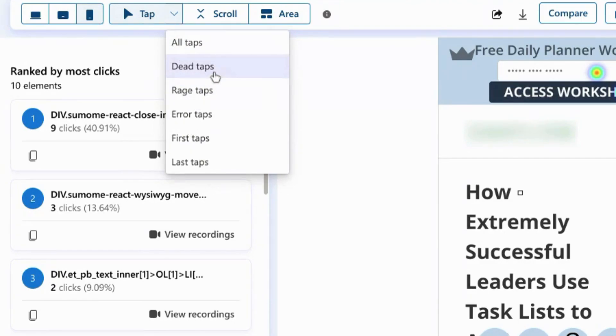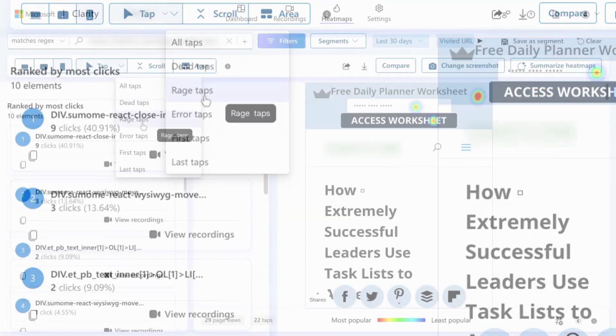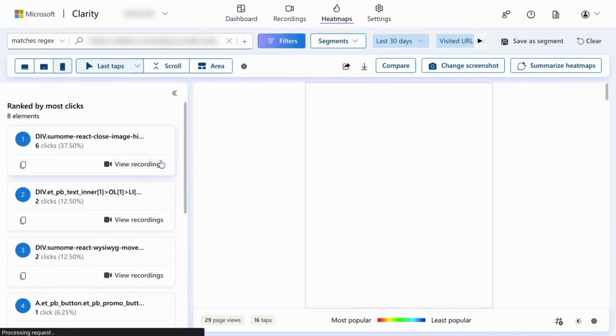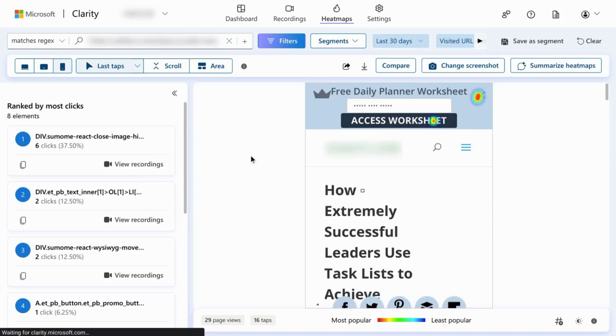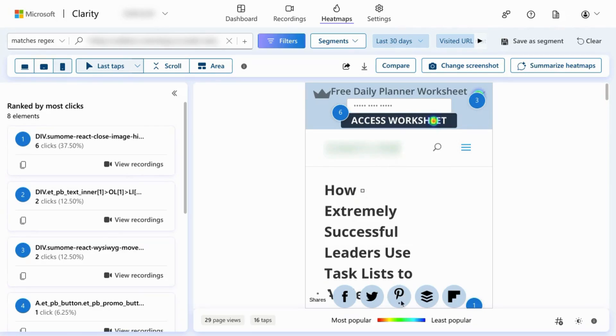This can help you identify dead links or elements that users think are clickable but really aren't. For example, last clicks or taps can show you a heatmap that users click on to navigate away from the page. So there's a lot of great insight you can gain from this user behavior data.